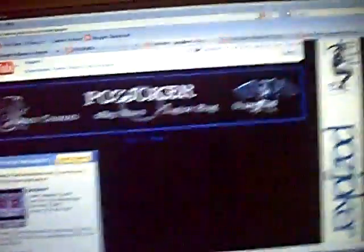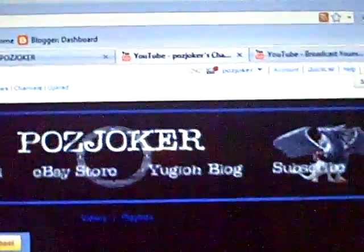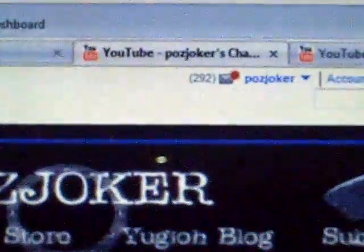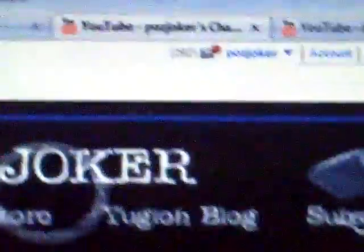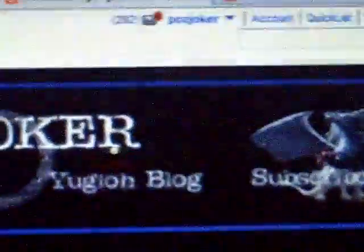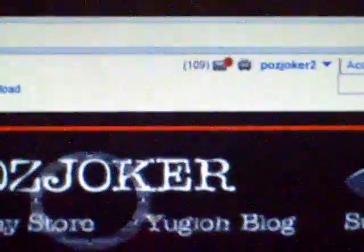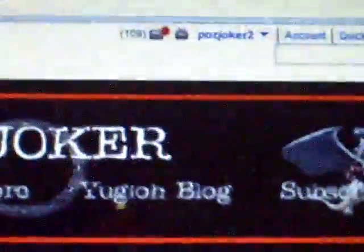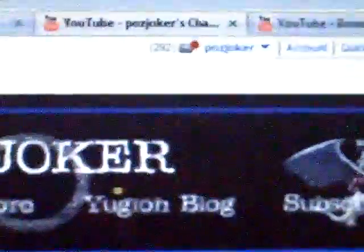Because my messages have been kind of effed up. Let me see if you guys can see. Try to zoom in. This is my main channel. I got 292. I'm sure your guys' messages are all messed up too. And now my second one, I got 109. And I haven't really been reading them.